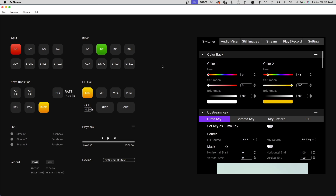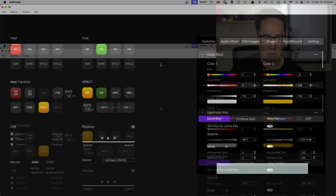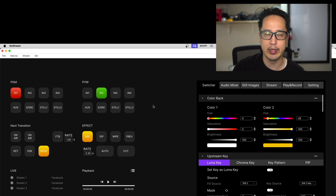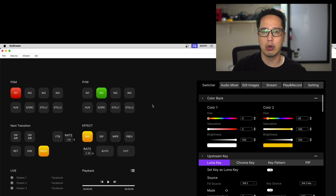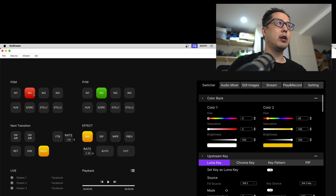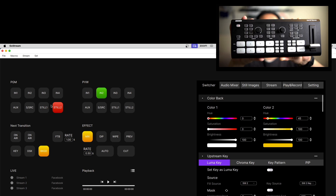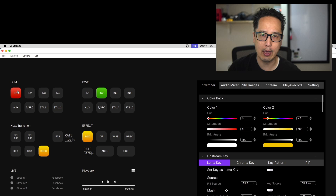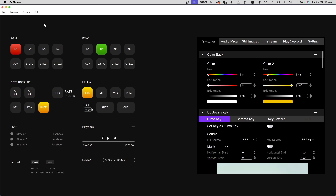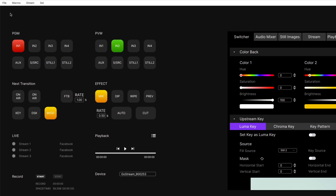Here we are in the GoStream software — I'm using the macOS version, available for both Windows and Mac. On the top right window is the output of the GoStream. I have input 1 here, input 2 down here, and I have Still 1 and Still 2 filled out with pictures. We'll go through how to set those up. But before getting into the rest of this main layout, let's look at the top menu items.